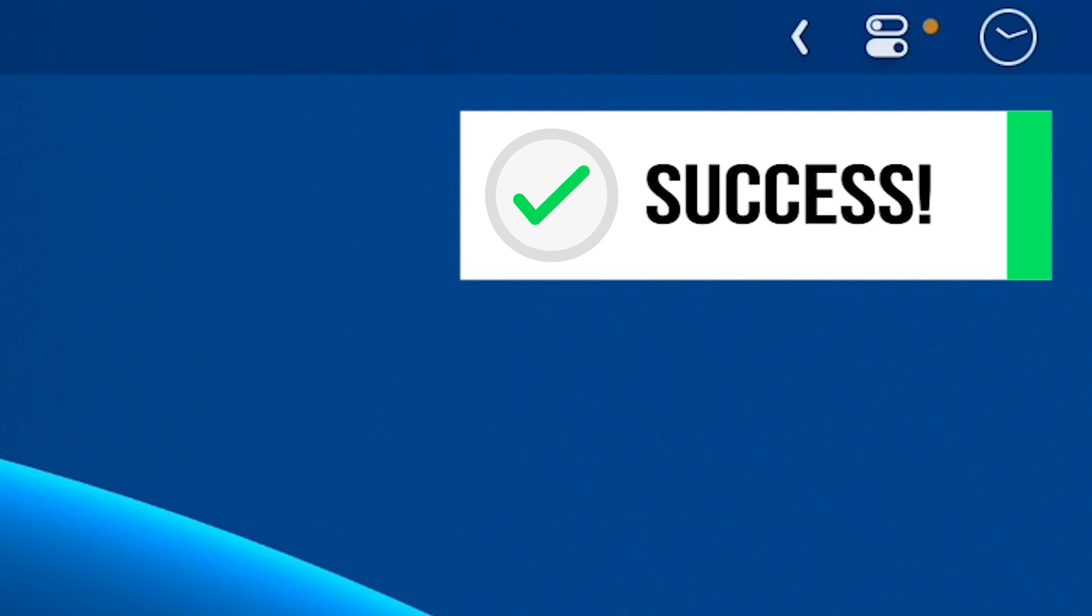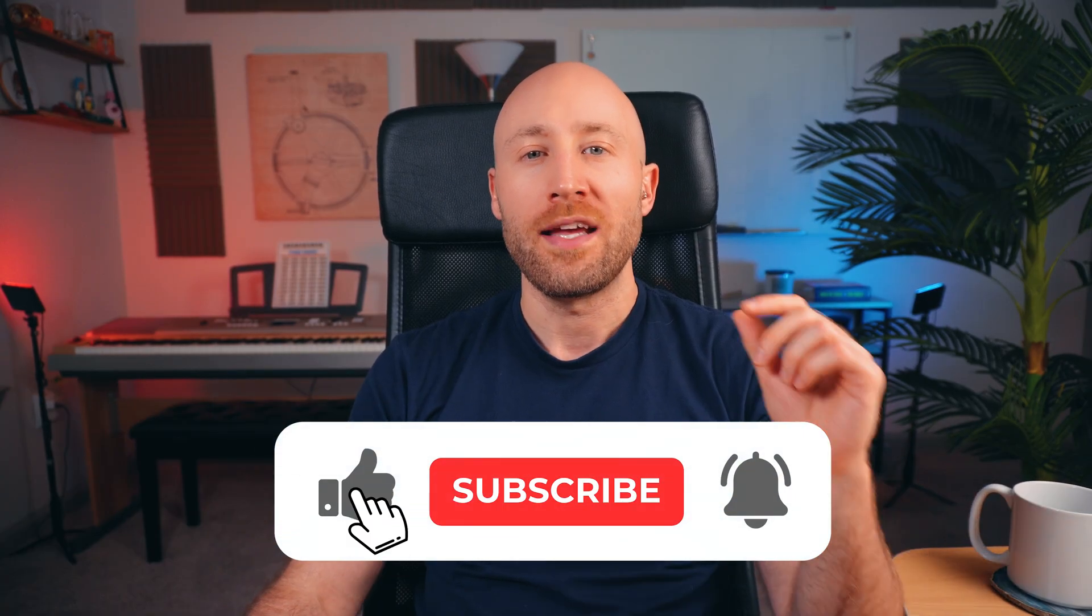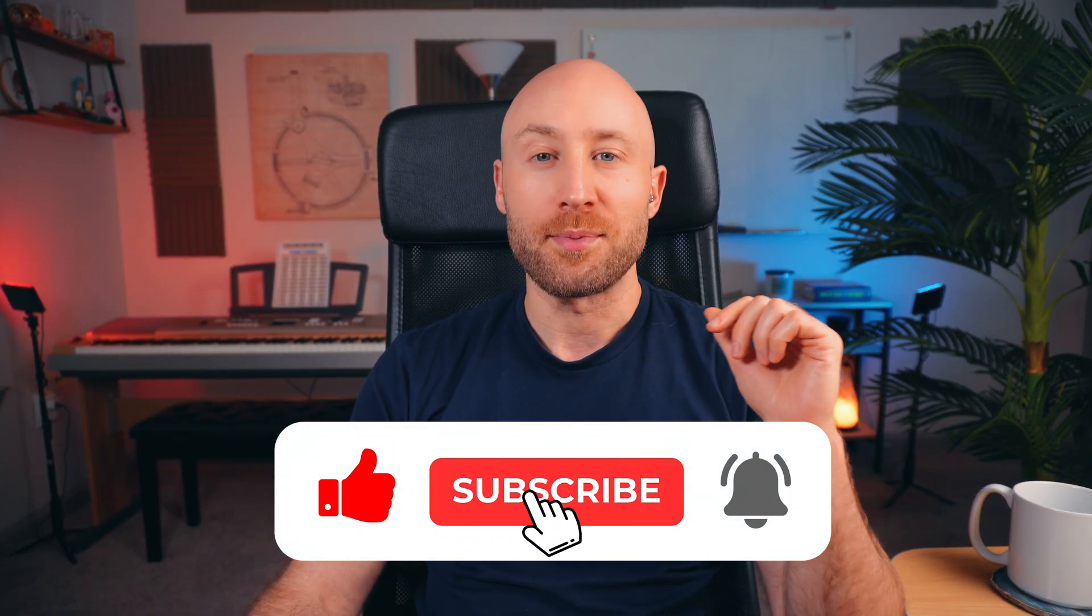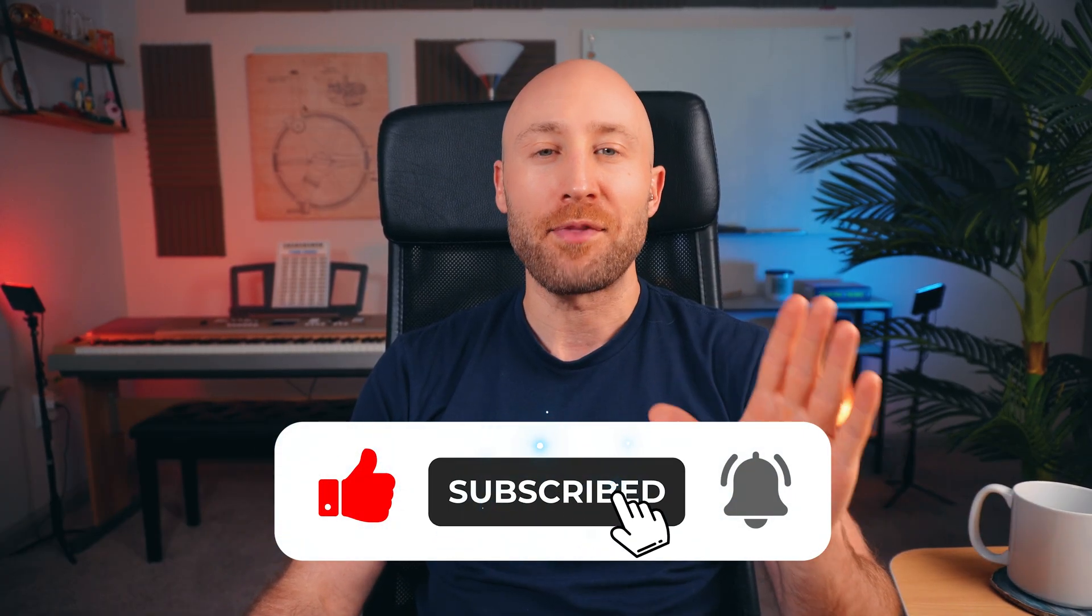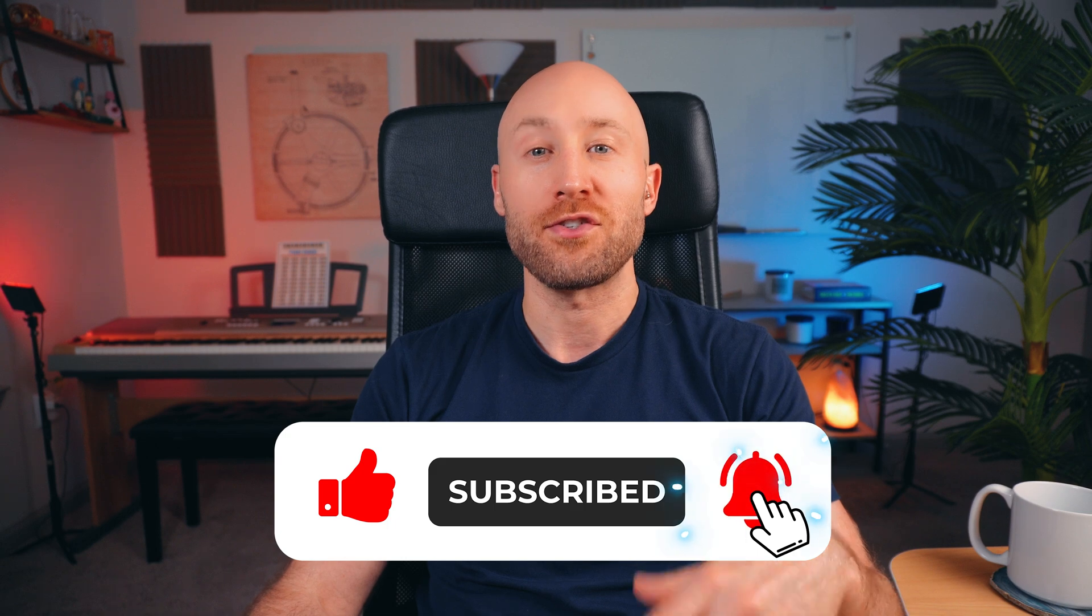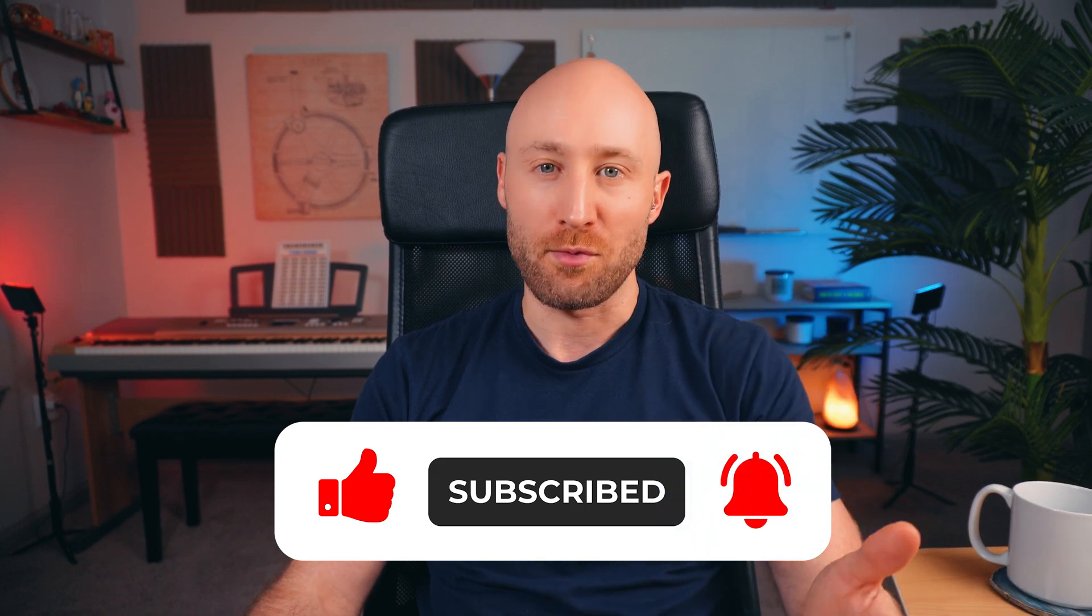By the way, if you're getting value out of this video, hit like, subscribe, and tap the notification bell so you can get more valuable content like this.